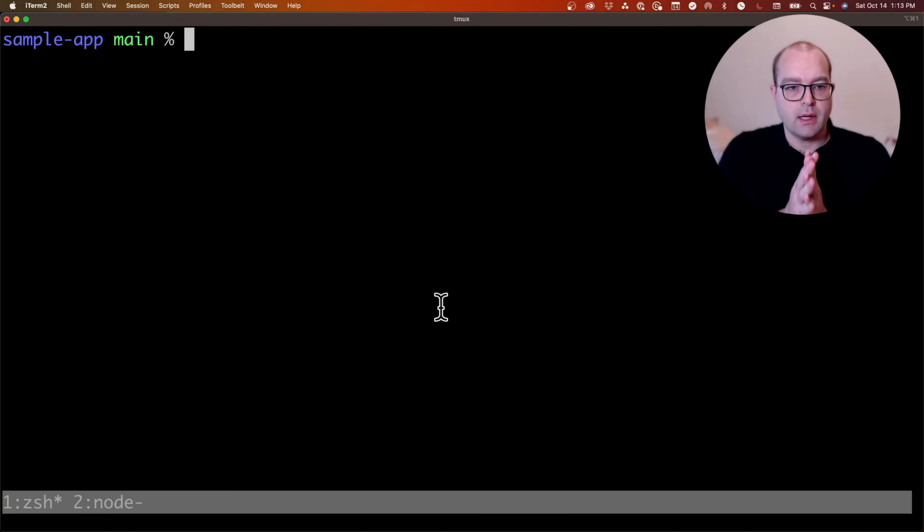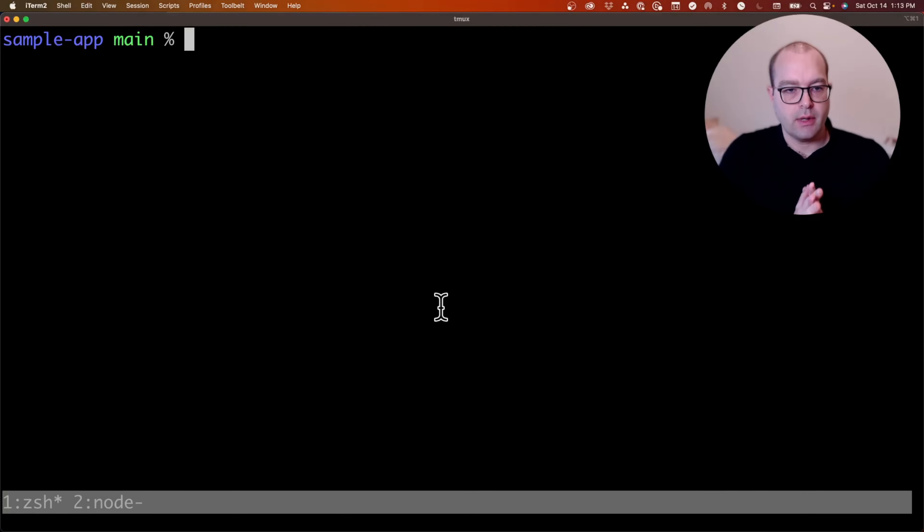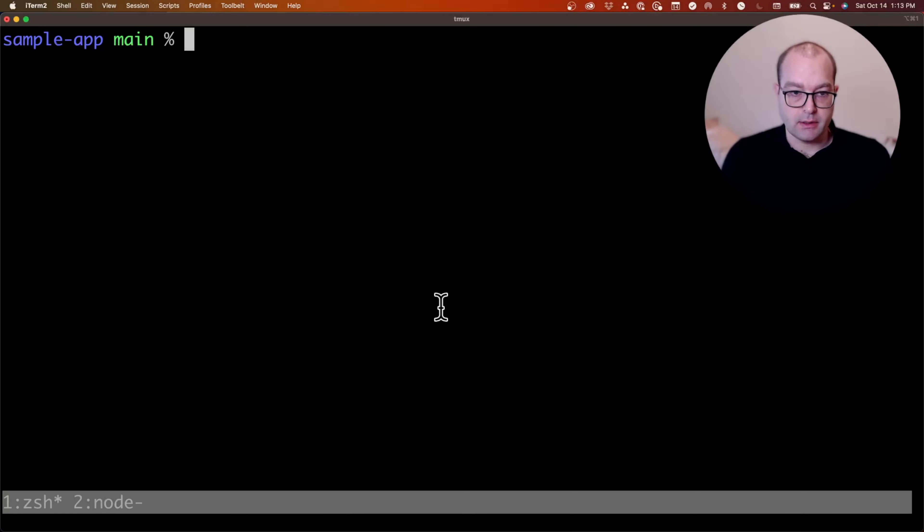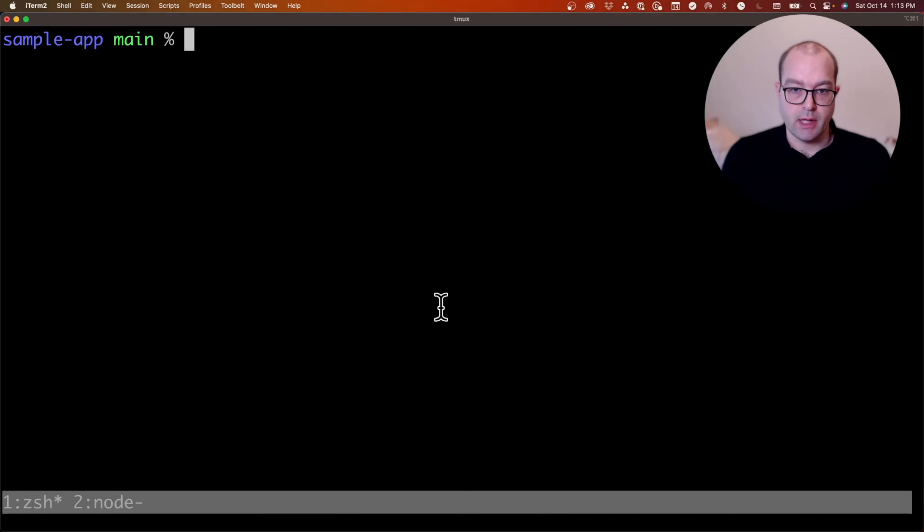Today I'm looking at running Playwright with both VoiceOver and NVDA on macOS and Windows respectively to test drive an implementation of a simple dialog in React.